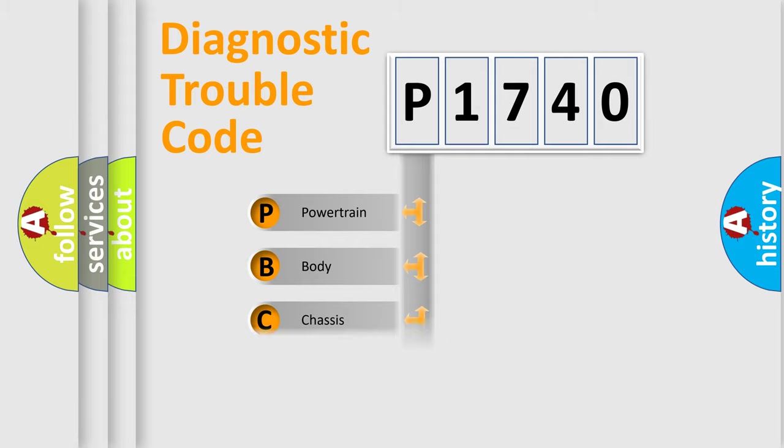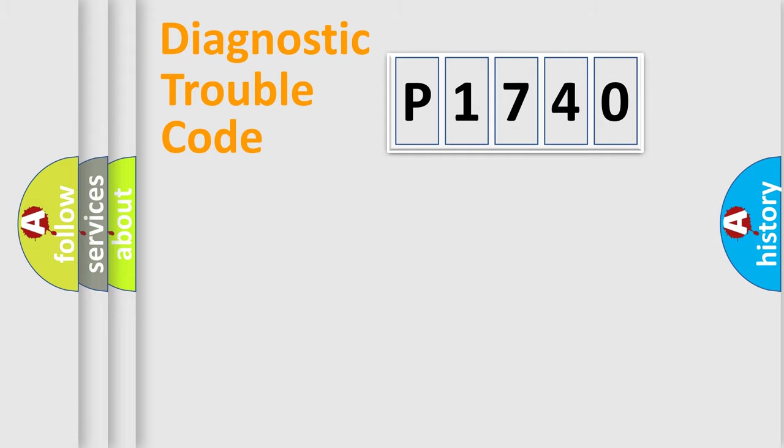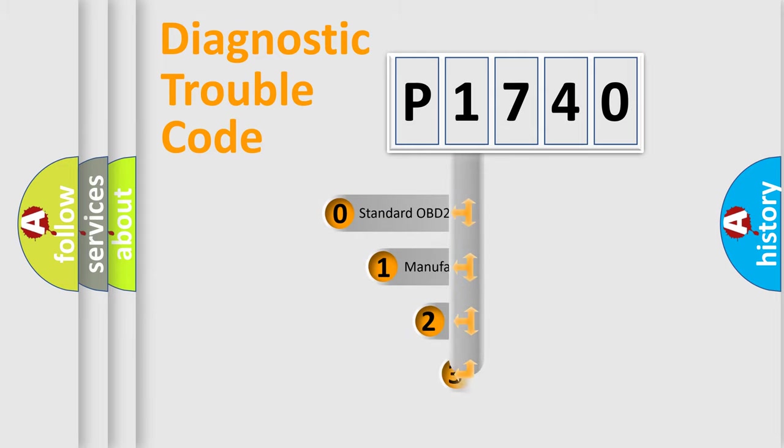We divide the electric system of automobile into four basic units: Powertrain, Body, Chassis, and Network. This distribution is defined in the first character code.